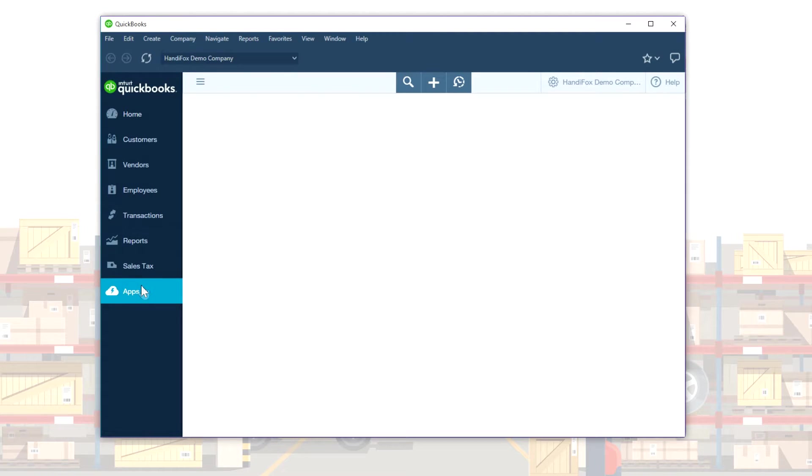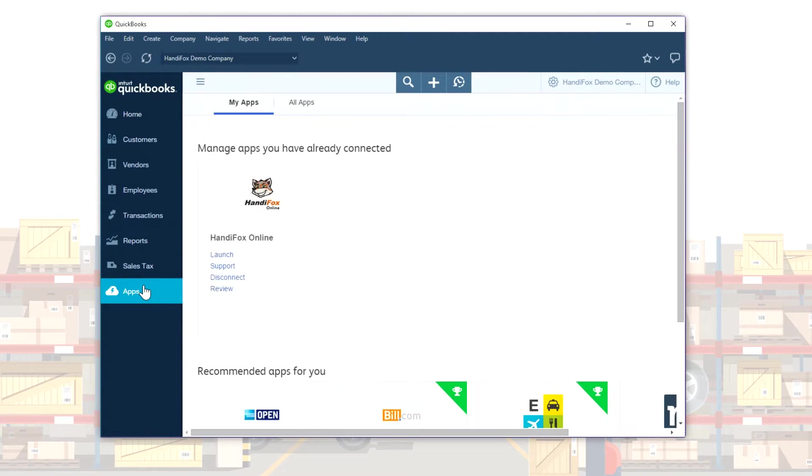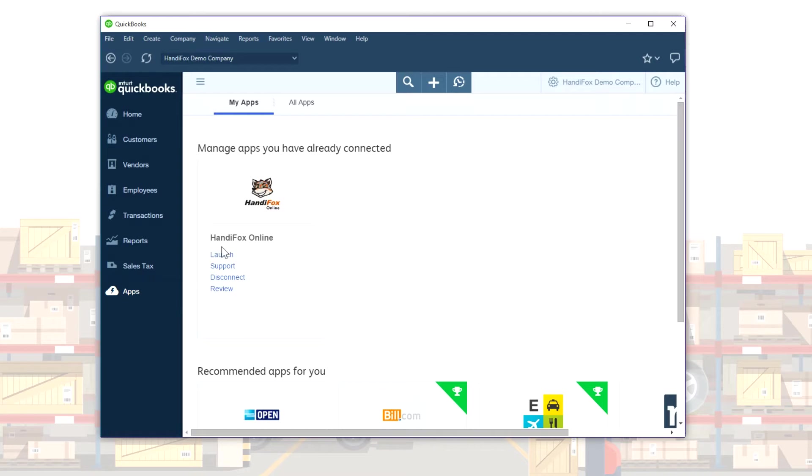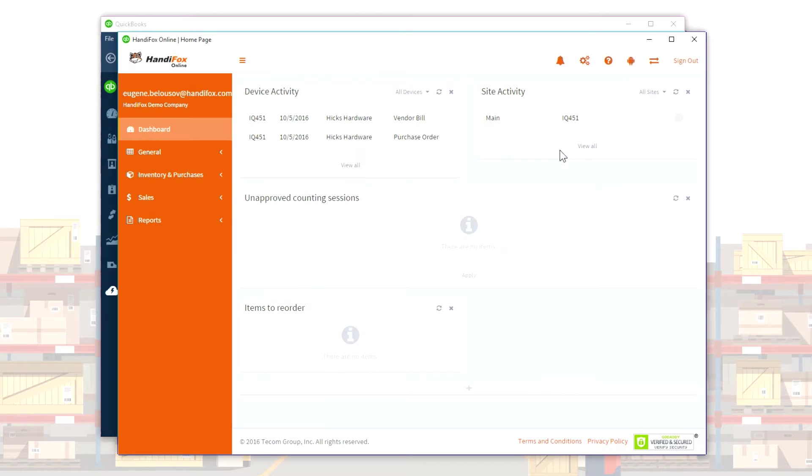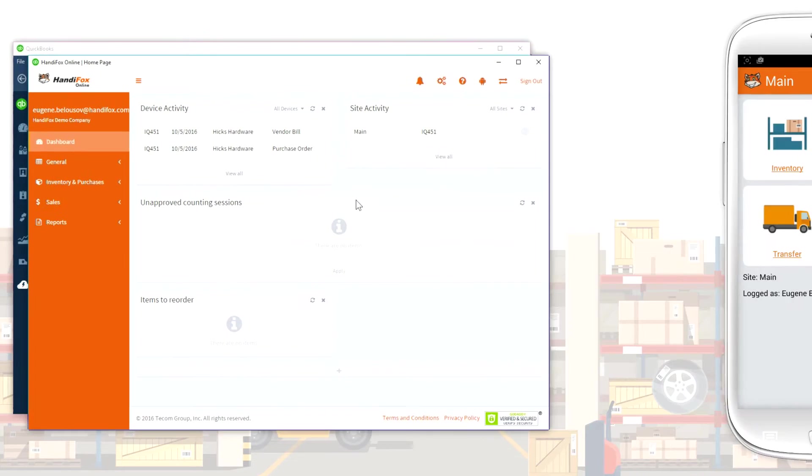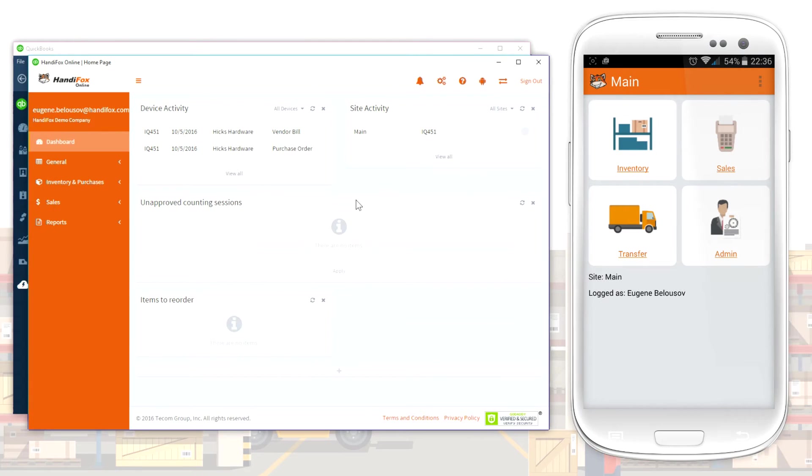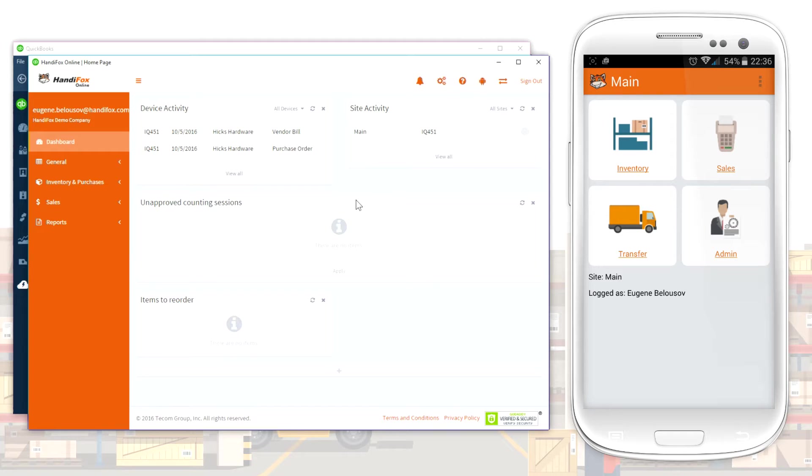The HandyFox app is available in the QuickBooks Online App Store. Once connected to your QuickBooks Online, it reads your company data and relays it to the mobile app on your smartphone or tablet. The mobile app saves your company data locally, so you don't need a constant internet connection in order to use HandyFox.